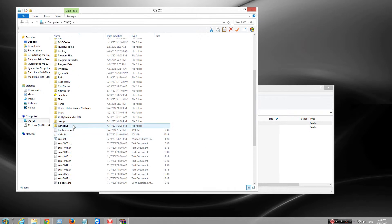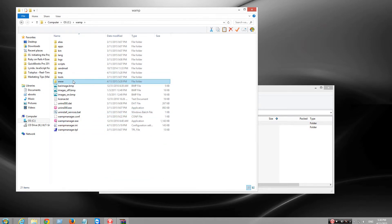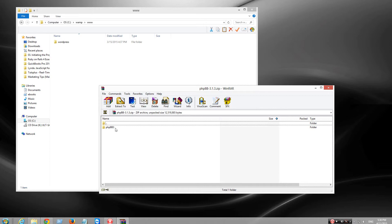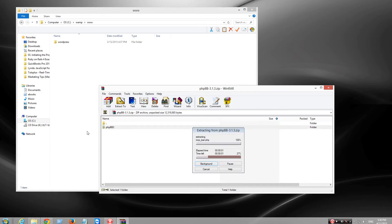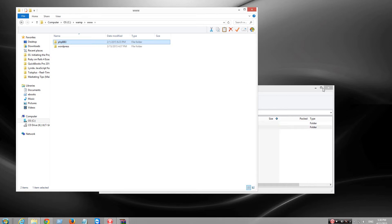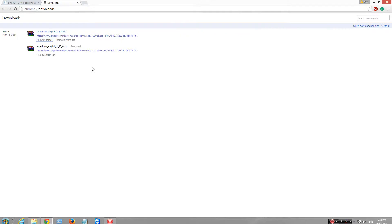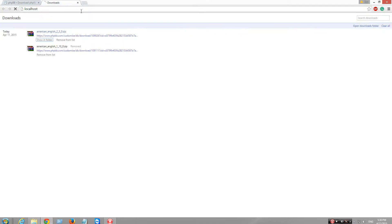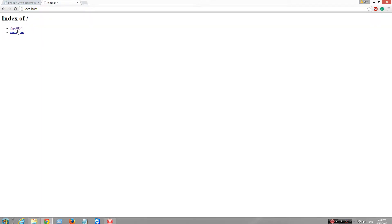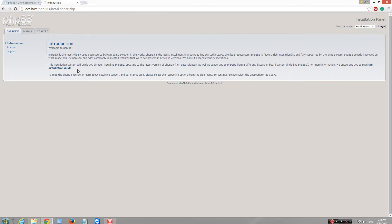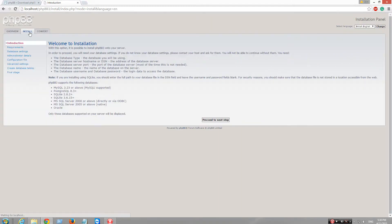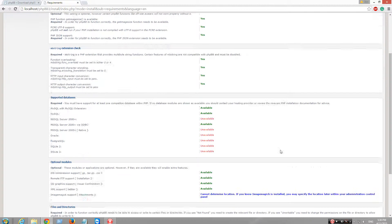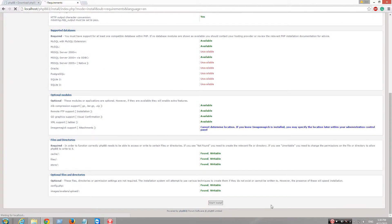Use your WAMP folder. Okay, we're good. Localhost. I'm going to install, proceed next. Install.